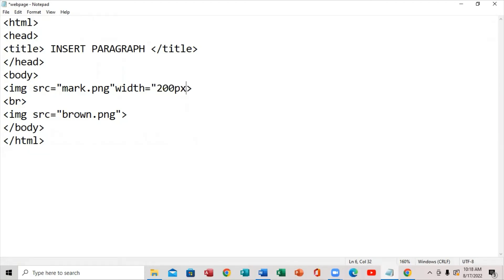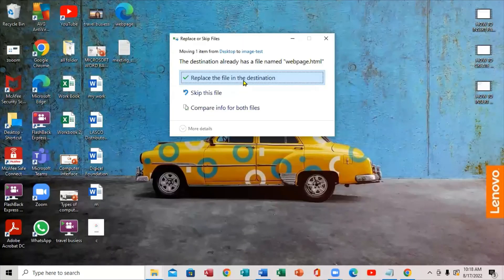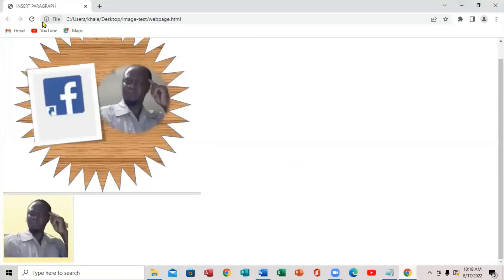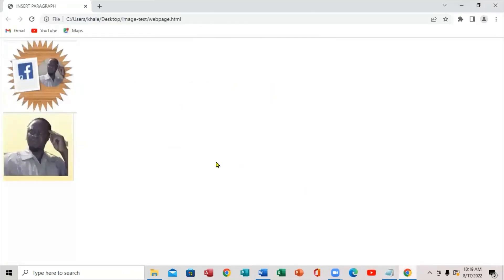Set the width equal to 200 pixels, just like that — 200 pixels for both images. Save the file, bring back the web page, and refresh it. Notice our pictures are now smaller. This is how you use width equal to 200 pixels, and this is the final result we have.